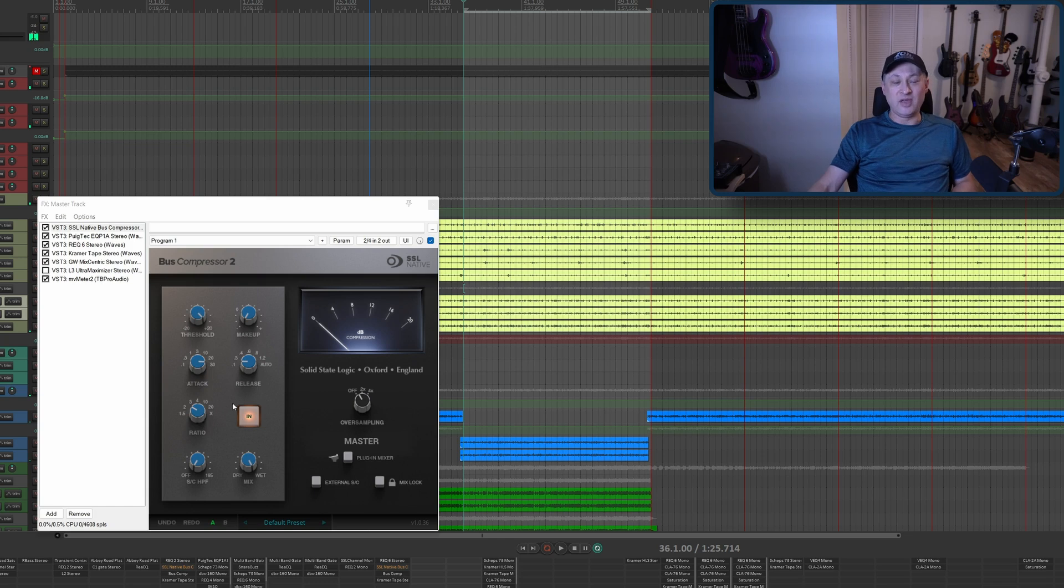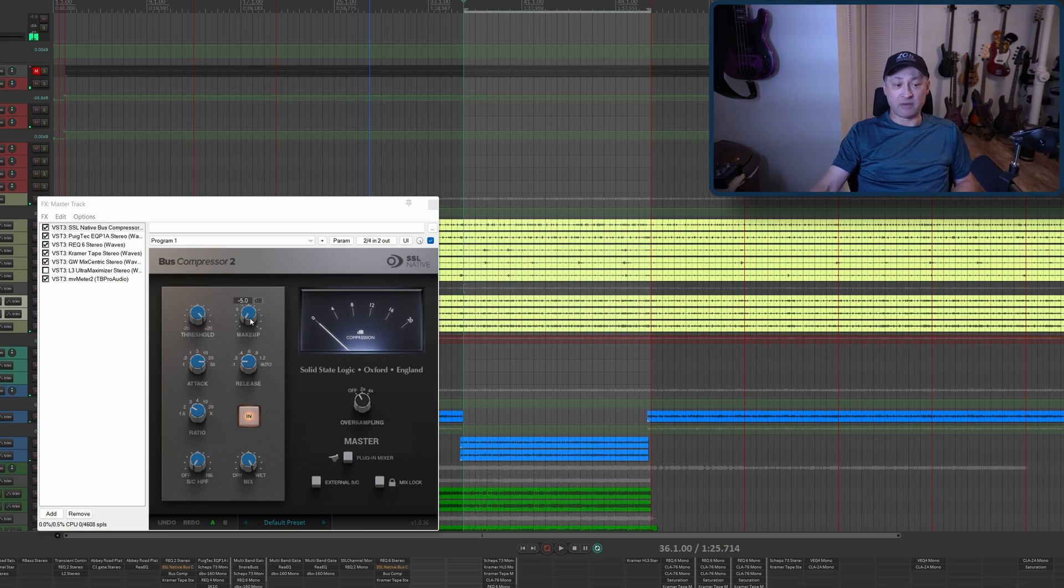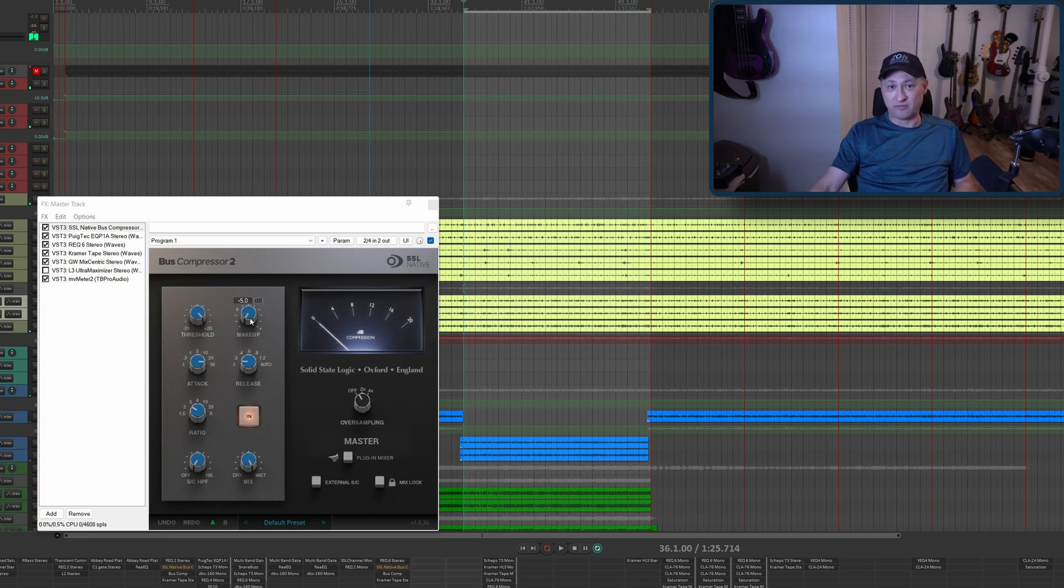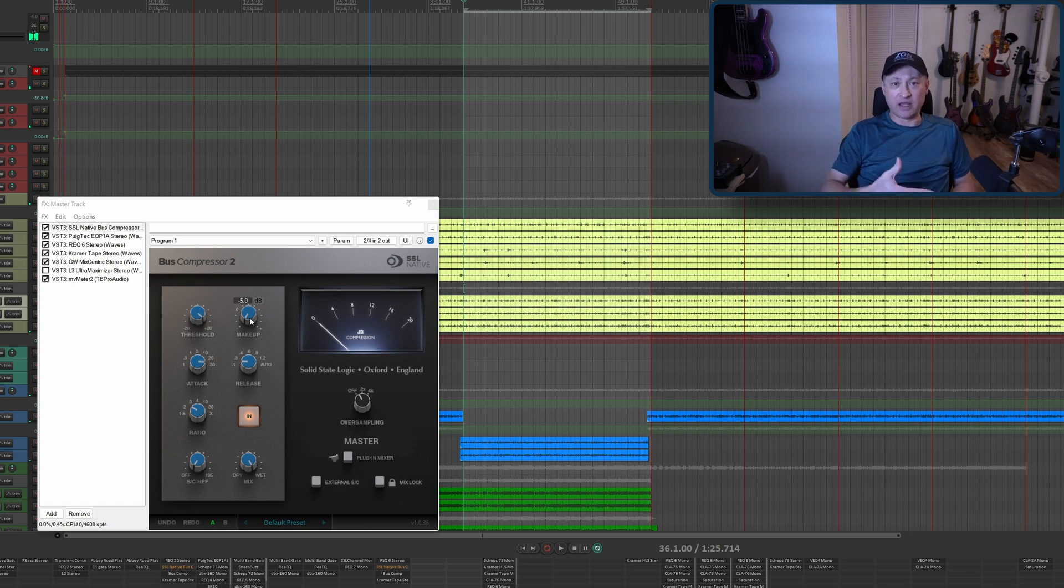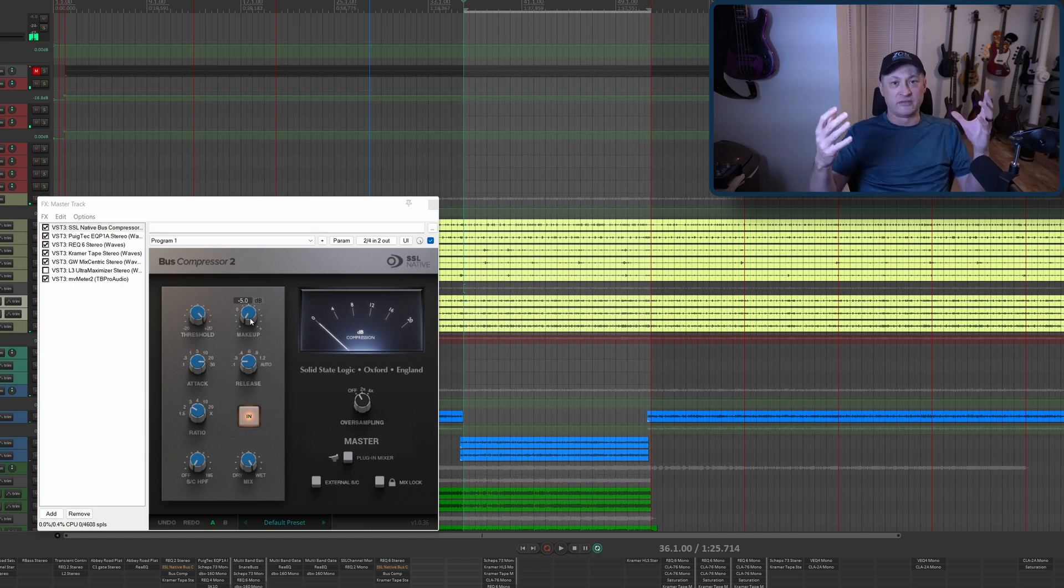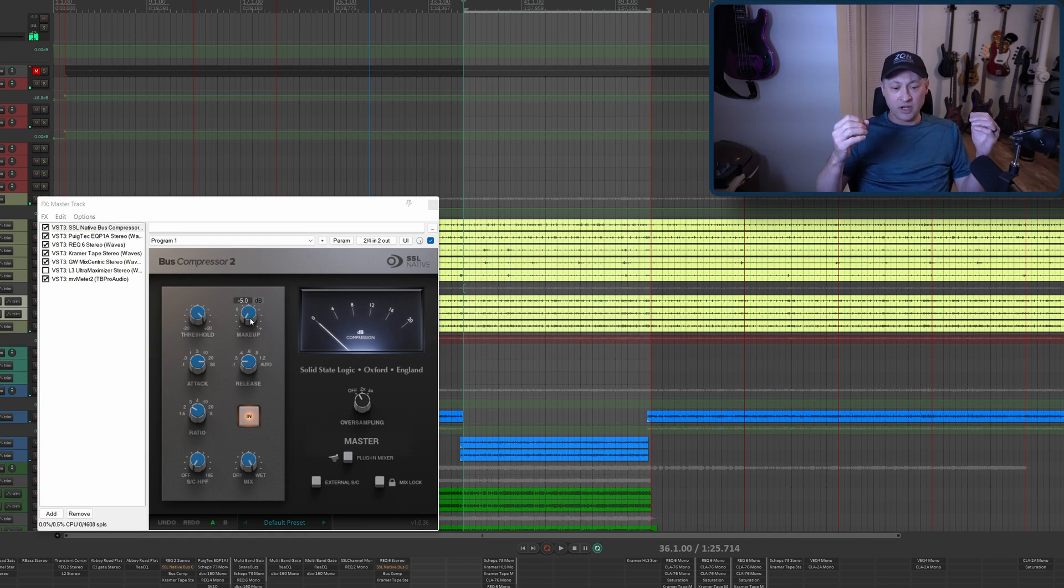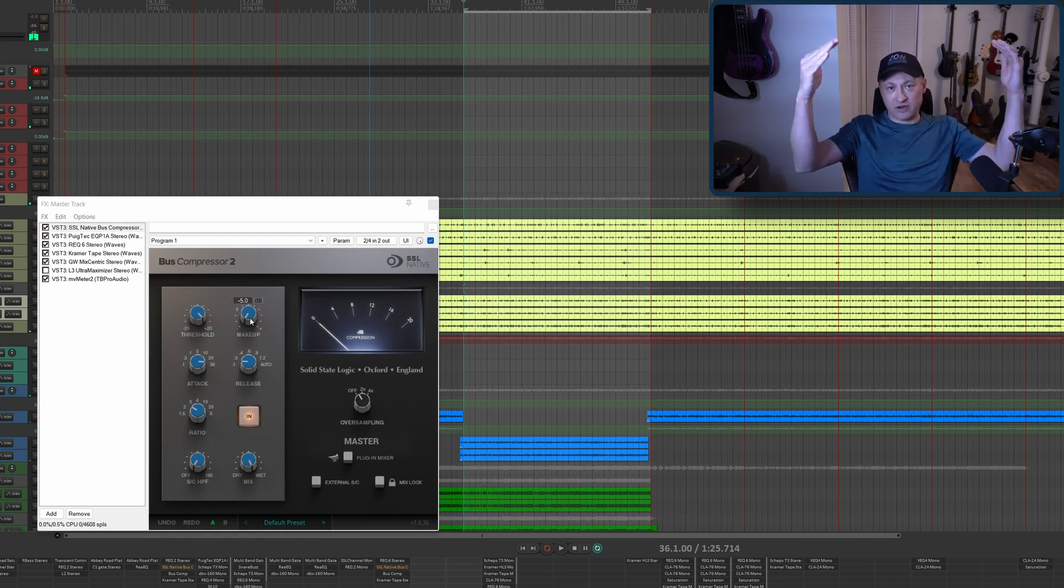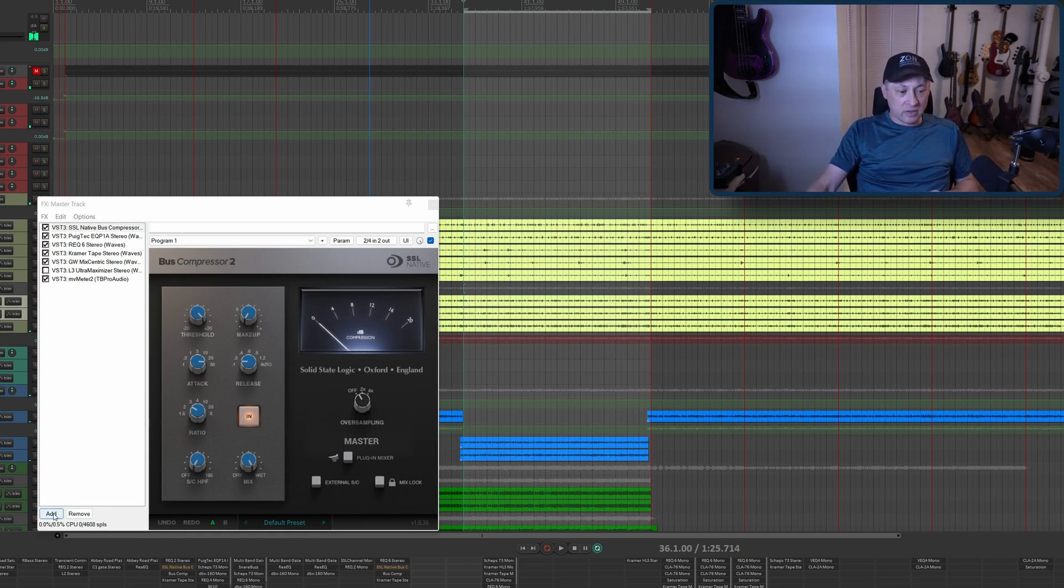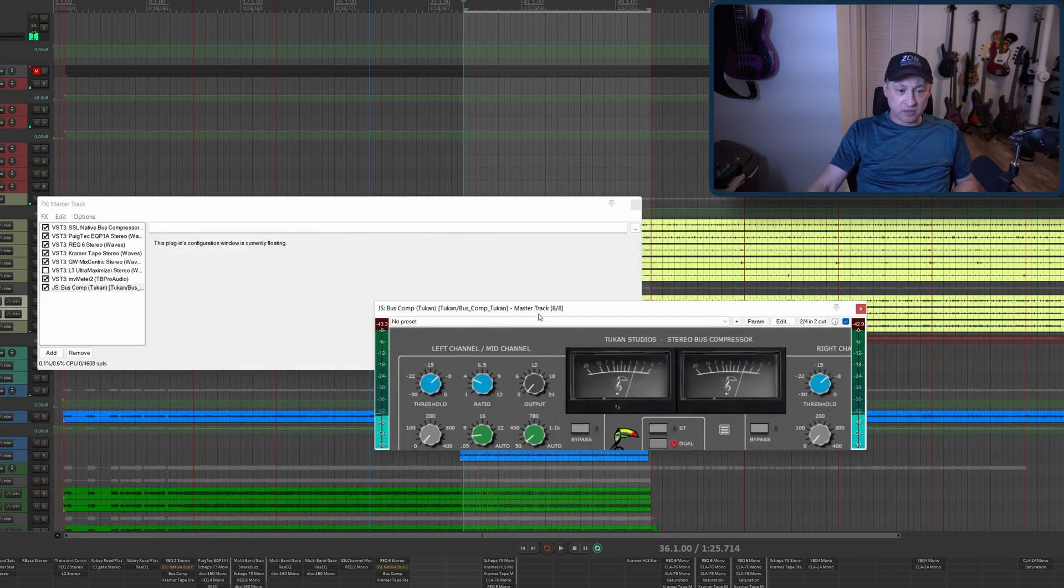I have the attack all the way up and the release all the way down. You can also use the release at auto depending on the song. Only a two to one ratio. The thing I do here differently is I take the makeup gain all the way down to negative five dB. I learned that in a video somewhere. It gives me more headroom when I start adding channels and effects. I don't have to worry about clipping.